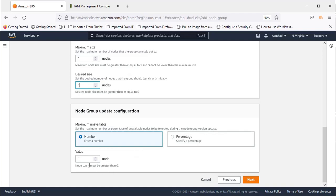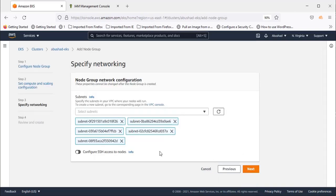All the subnets which were in the VPC when we selected the EKS cluster are displayed and selected here.